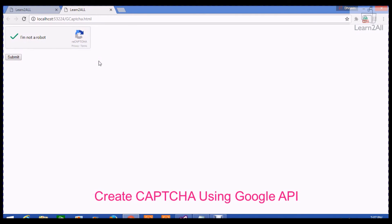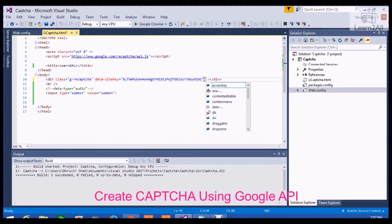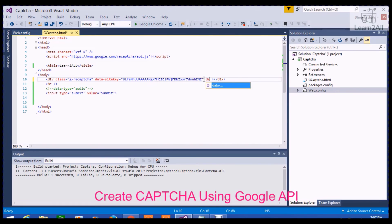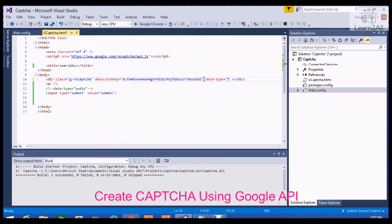Now, if you want to generate audio CAPTCHA, then you need to add the attribute data-type equal to audio.